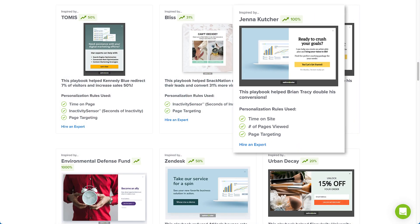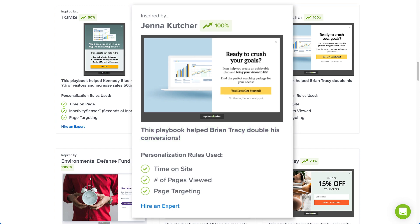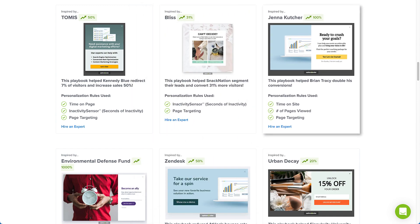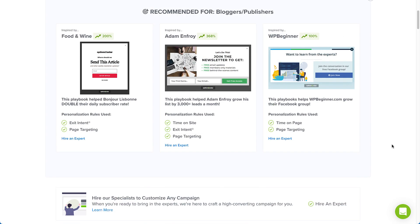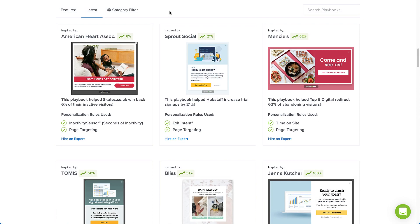Each Playbook showcases the original source of inspiration and the real-world proven results our customers generated through its implementation. Based on the answers you provided during the onboarding survey, we'll present you with recommendations for your particular category and goal. However, you can also filter and search for specific Playbooks too.